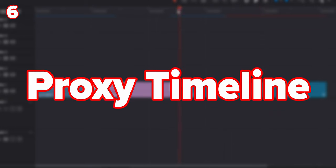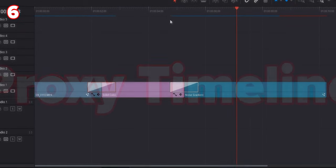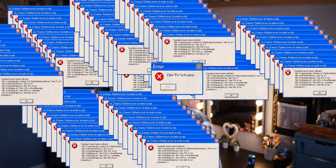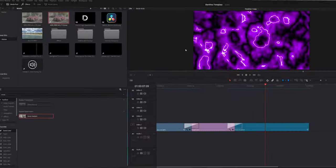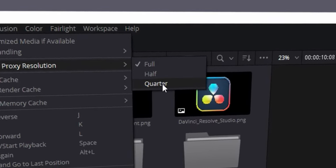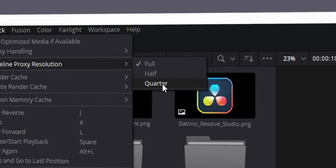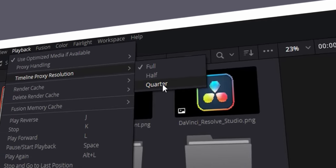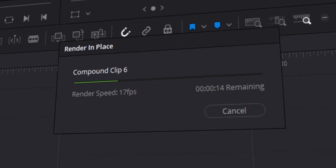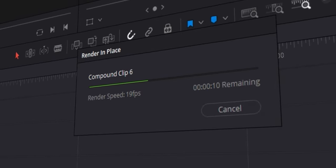Number six is editing at lower resolutions. This is something I wish I knew at the very start when my computer was very slow. Go up to the top right corner, click on playback, and click timeline proxy resolution. Selecting quarter basically means the computer is working four times less hard than it would at full resolution. Do bear in mind that any render in place made at quarter resolution will render at quarter resolution — it's a little annoying, but useful for slow machines.